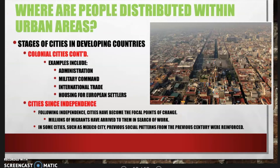Examples of colonial cities include administration, military command, international trade, and housing for European settlers. Since gaining independence from European colonizers, cities became the focal point of change, with millions of immigrants arriving in search of work. In some cities like Mexico City, previous social patterns from the previous century are being reinforced, with the very wealthy and those in power living in certain areas.